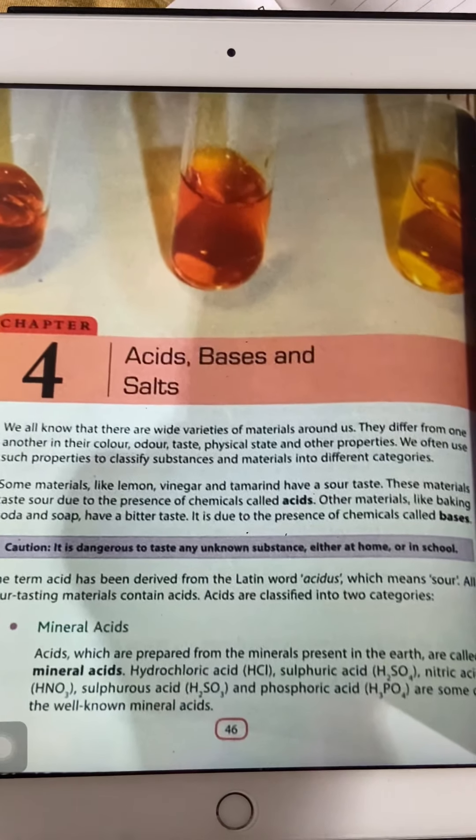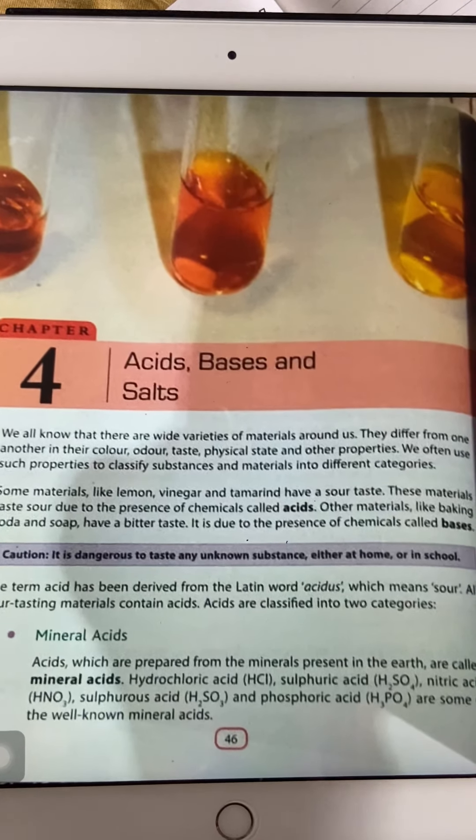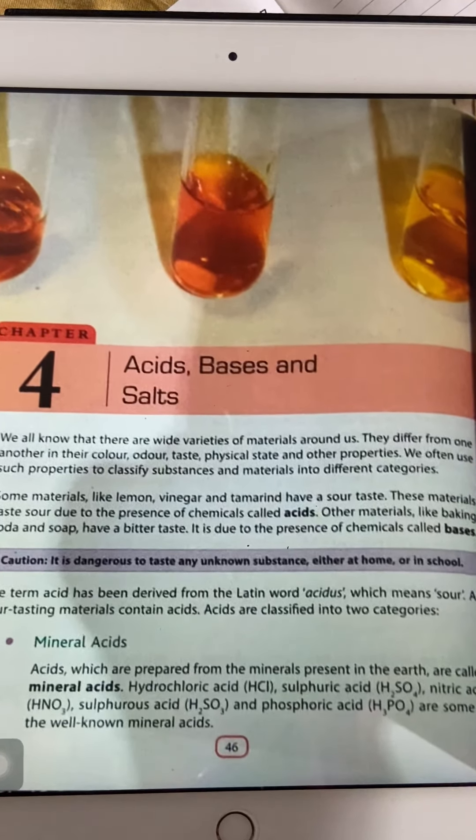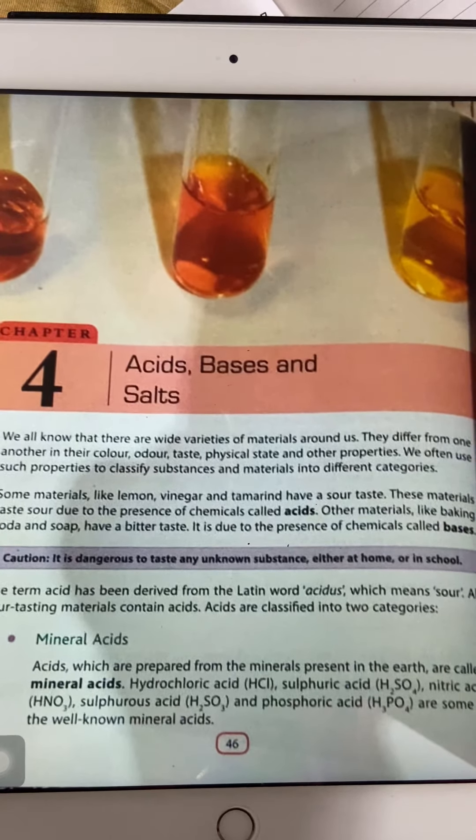Acids, bases and salts. We all know that there are wide varieties of materials around us and they differ from one another in colour, odour, taste, physical state and other properties. We will learn about two such substances called acids and bases in this video.